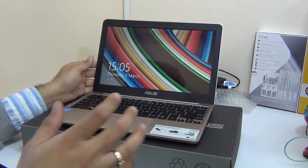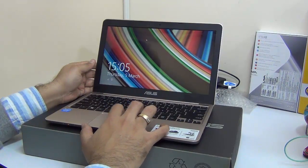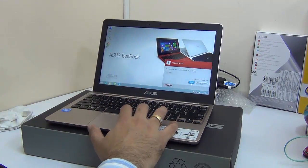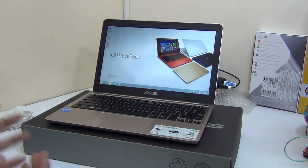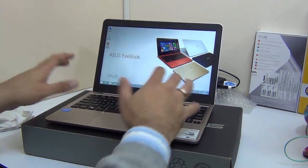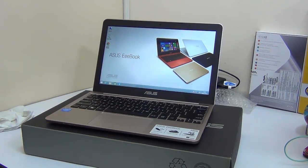It comes pre-loaded with Windows 8.1. Right now what you see here is a high definition display and it works very well for normal day-to-day task.